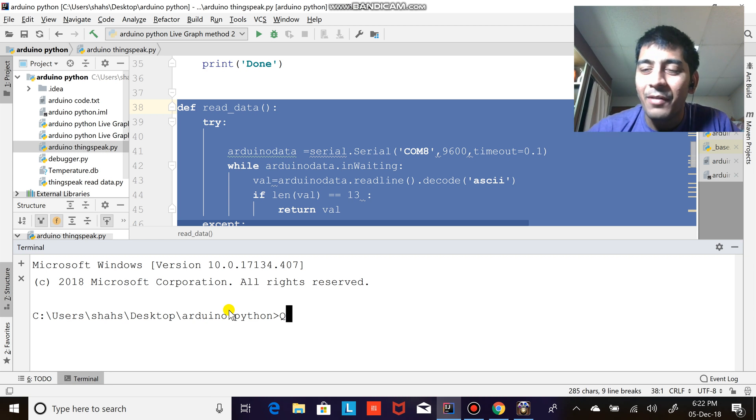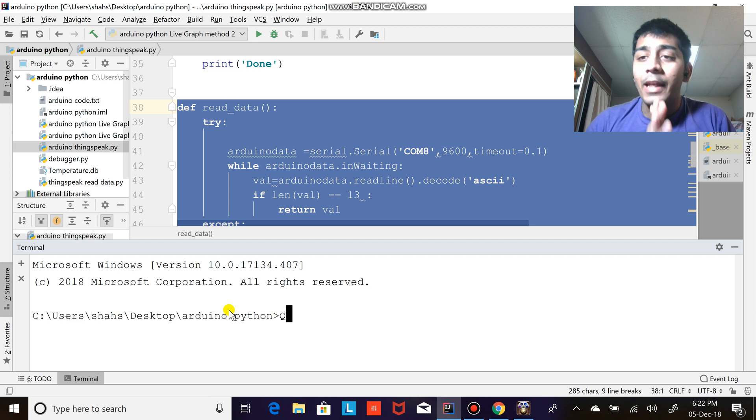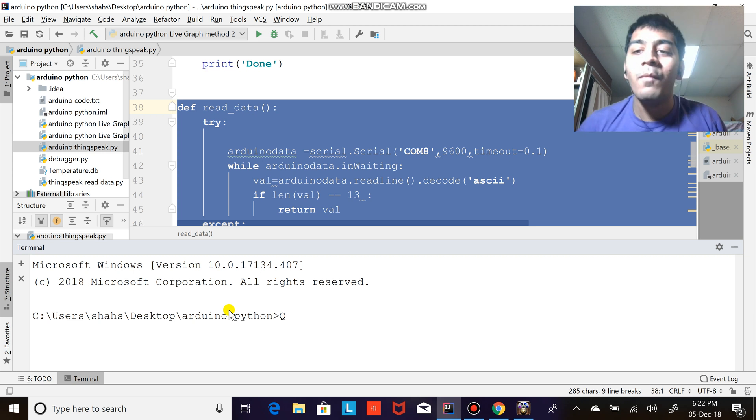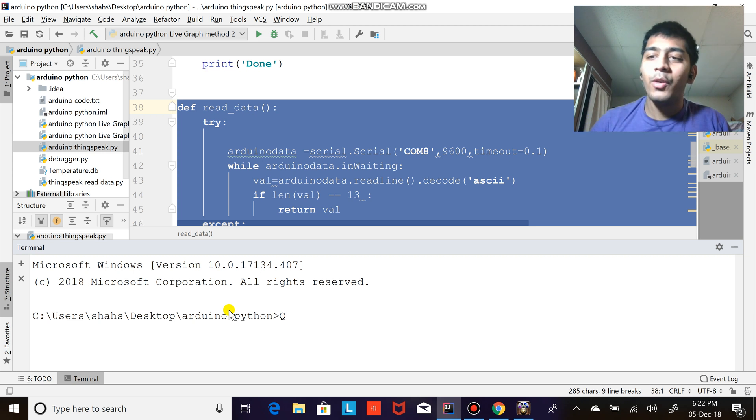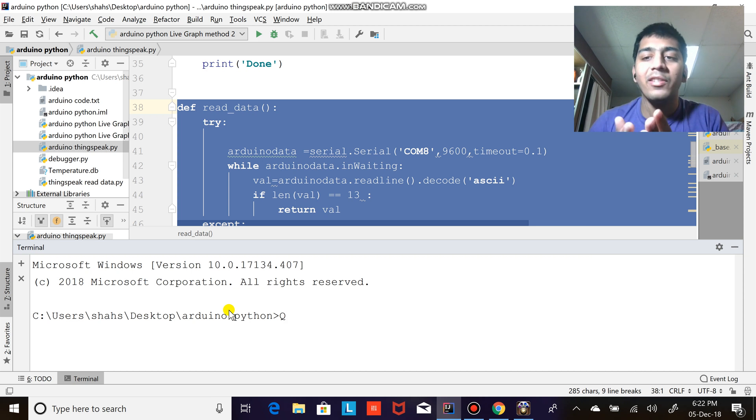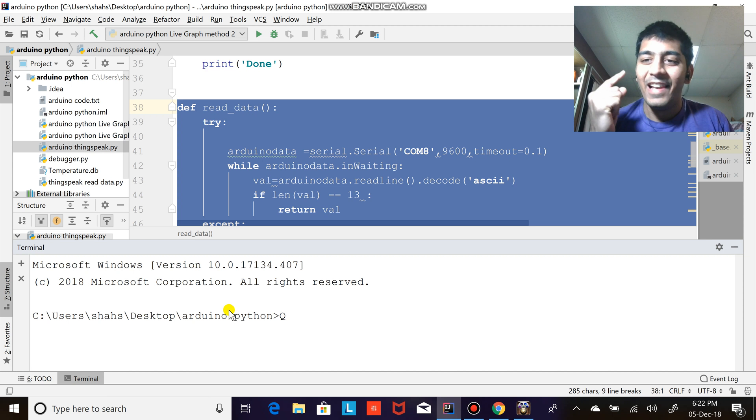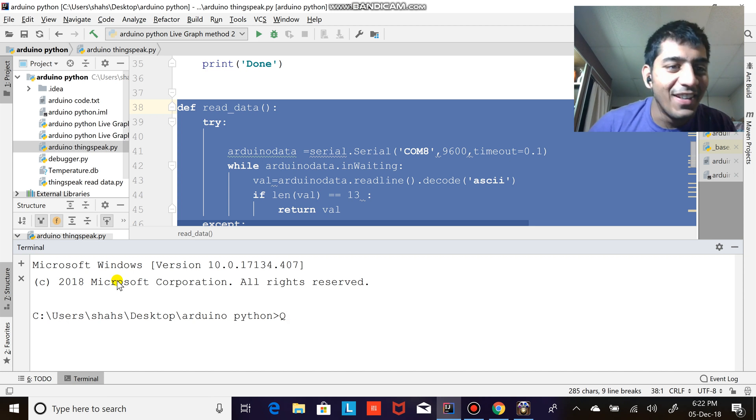Hi everyone, I hope you guys are doing fine. In this video we are going to learn how to upload data on ThingSpeak.com with Arduino microcontroller without internet IoT shield or GSM shield, just using Python. Let's get started.